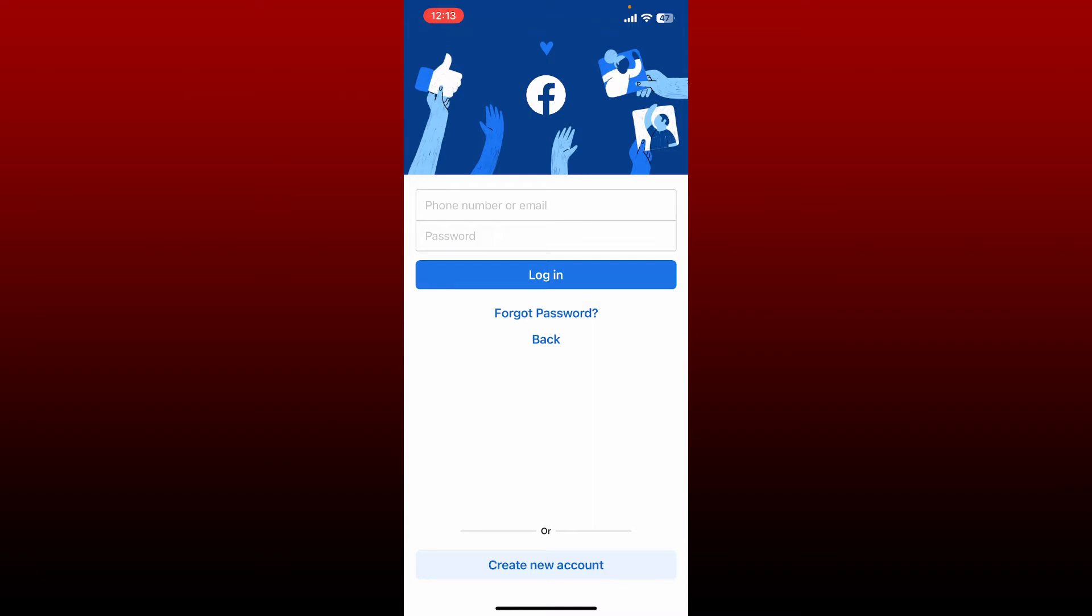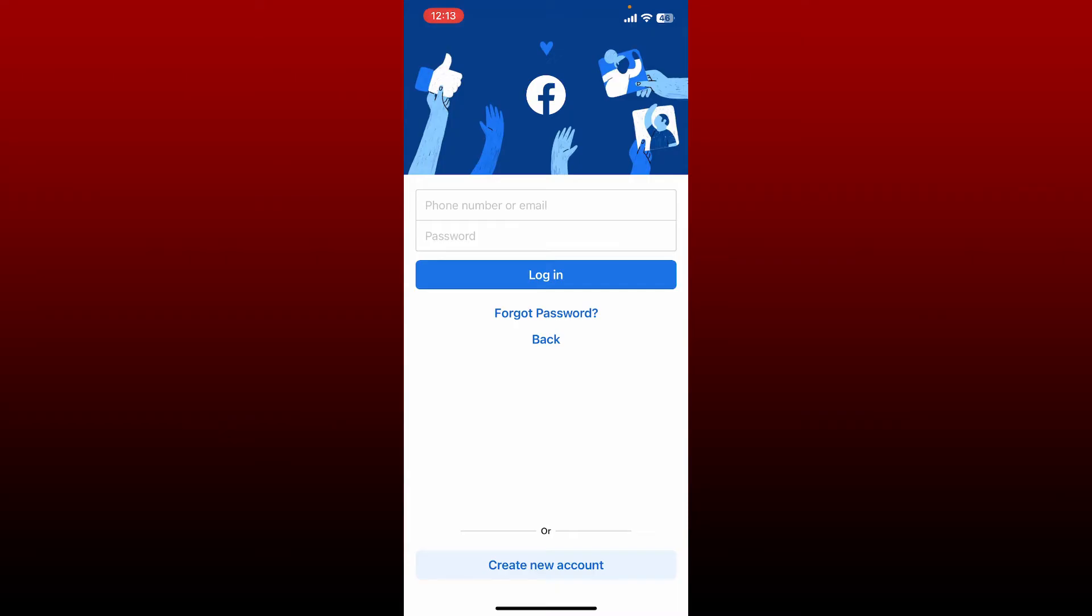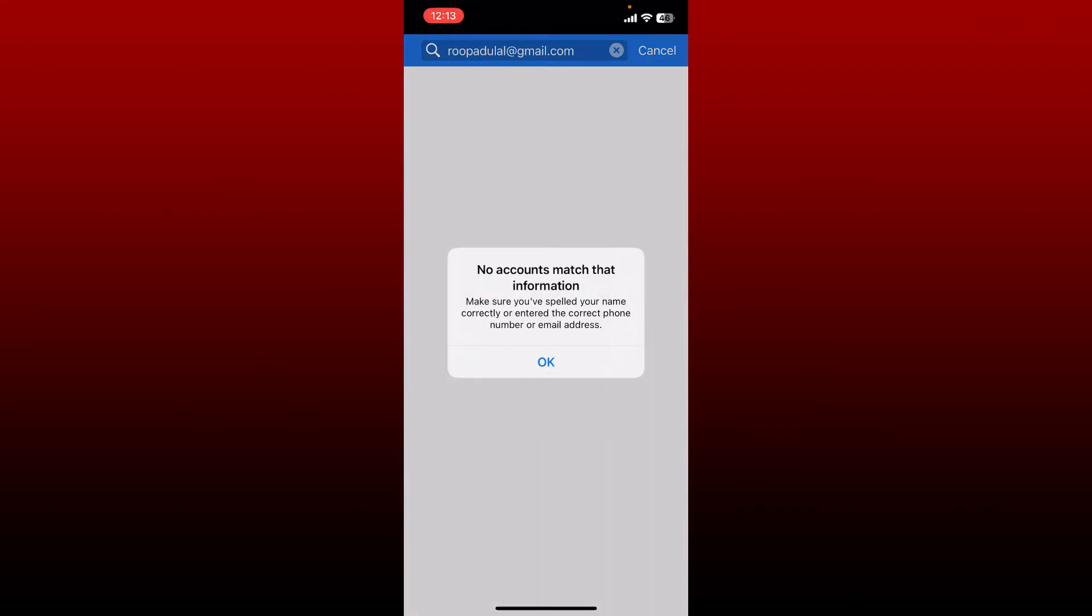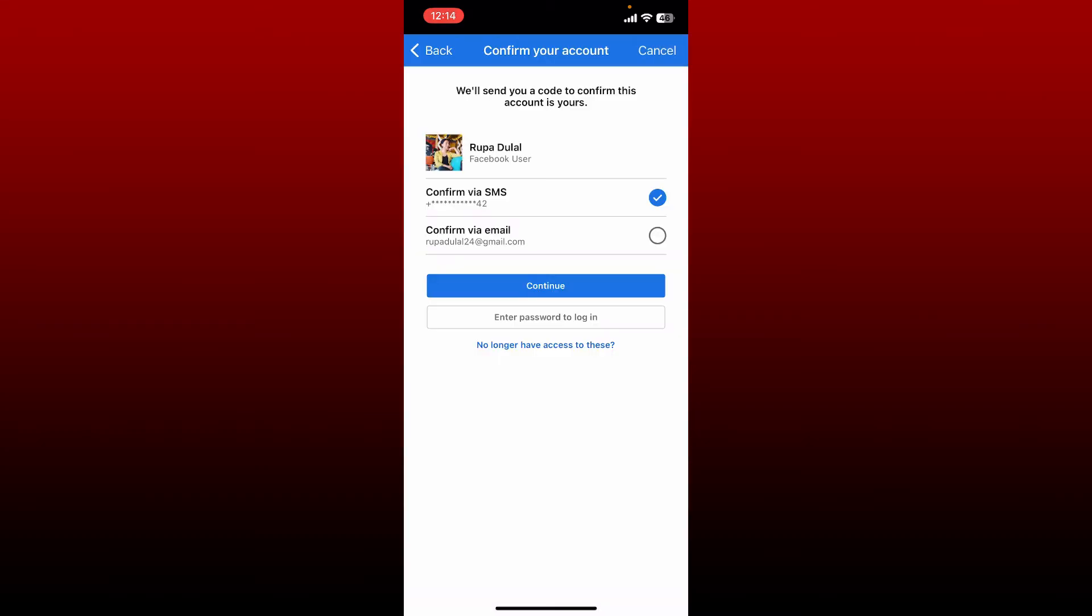If you've forgotten your credentials for your Facebook account, tap on the forgot password link. Now you'll need to enter a phone number or the email associated with your Facebook account. Enter any one information and search for your account. Soon after you do that, it will bring up some of the details about your account. If you're able to find your account in the display, you have two options to begin with.